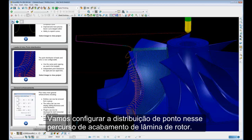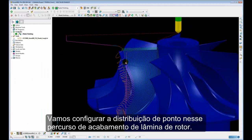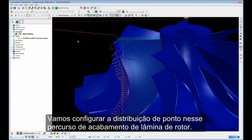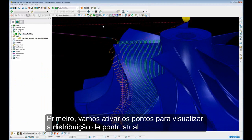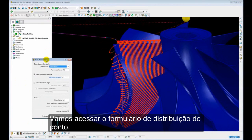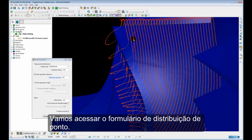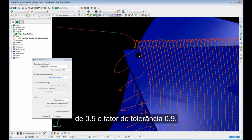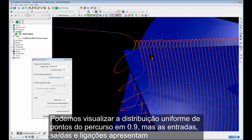Let's have a go at setting the point distribution in this impeller blade finishing toolpath. First of all, let's switch on the points so we can see the current point distribution and we'll open up the point distribution form. You can see the toolpath has been redistributed with a maximum point separation distance of 0.5 and a tolerance factor of 0.9, giving even point distribution.